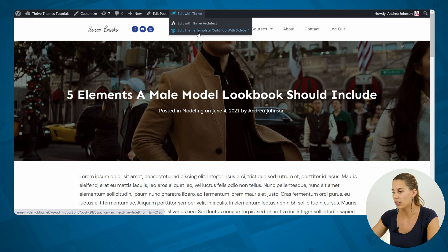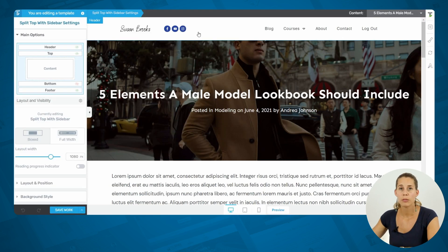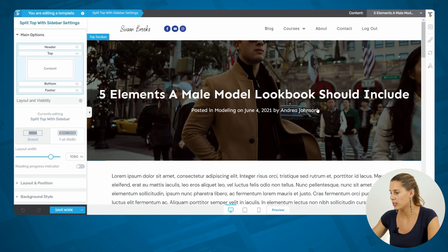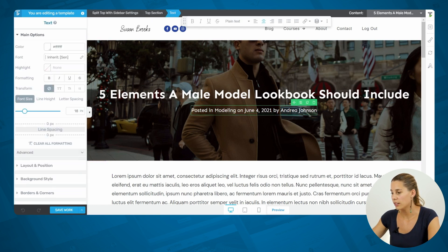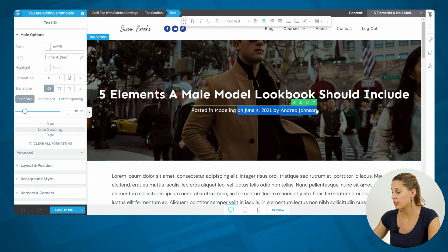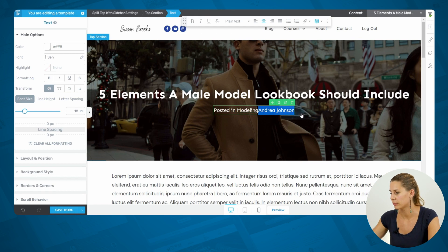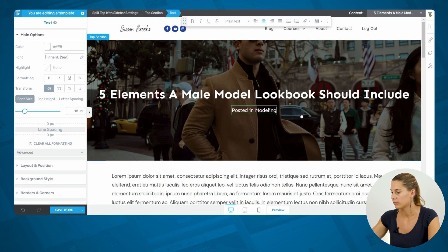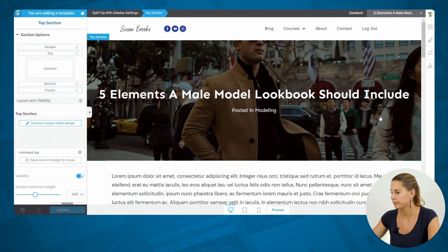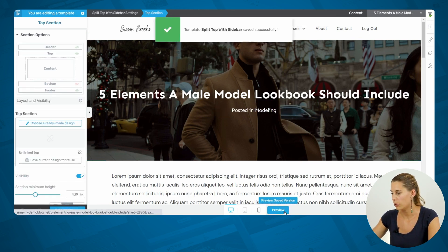Let's click on this. From here you are in the Thrive Builder Templates Editor and now you can just click on this element and remove it, or you can keep the category and just remove the date and the author. Let's save this and preview.